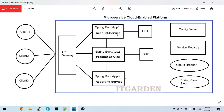We can implement config server communication by adding one artifact. We also need to register this account service inside the Eureka naming server so it becomes part of our microservice cloud component. So the two tasks are: connect account service to config server, and register it with the service registry. We'll implement that now.